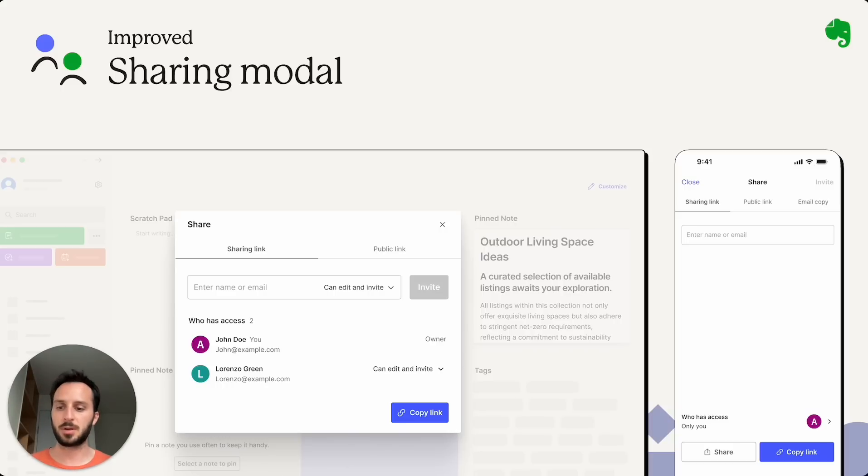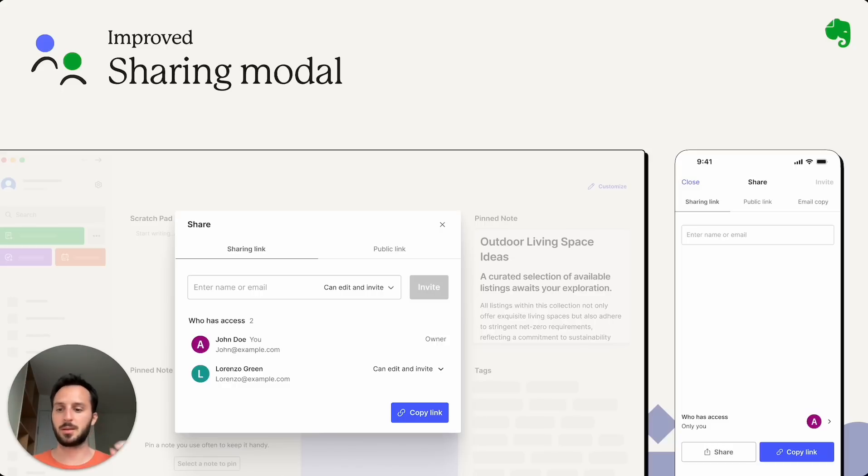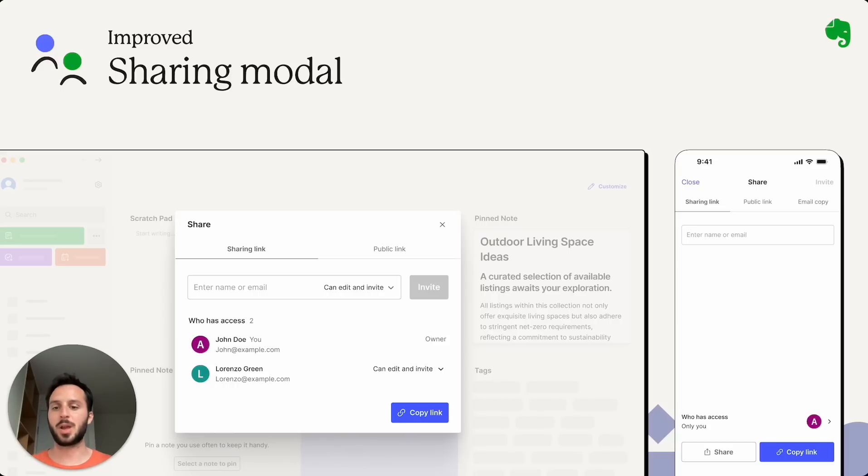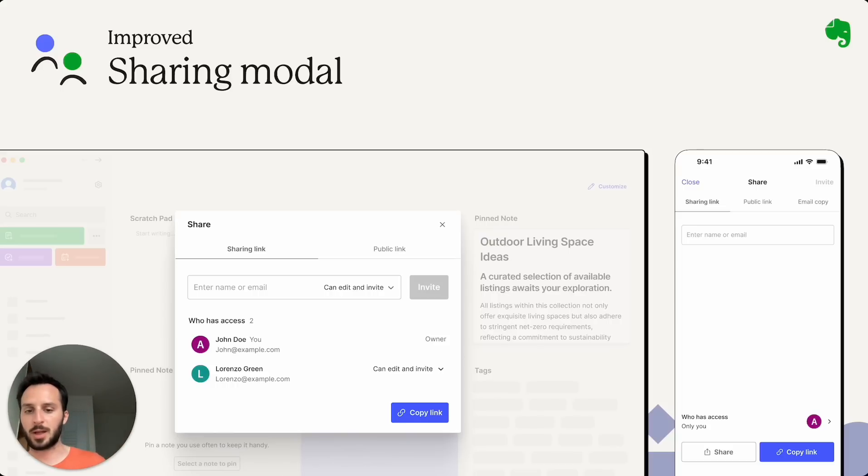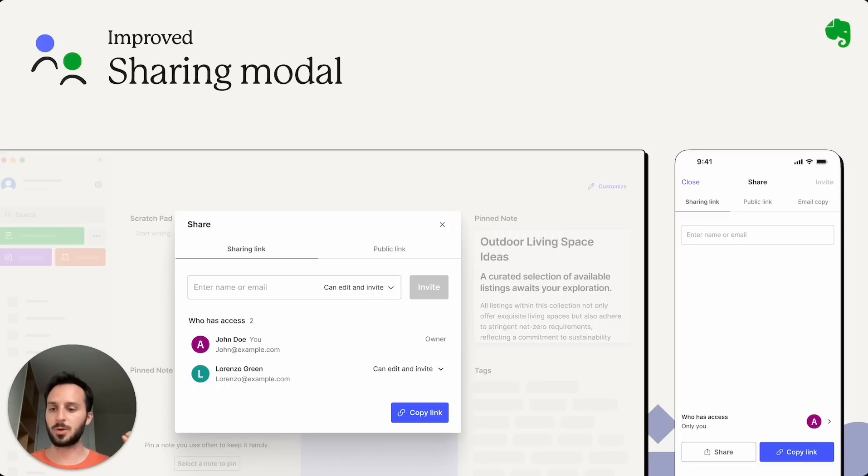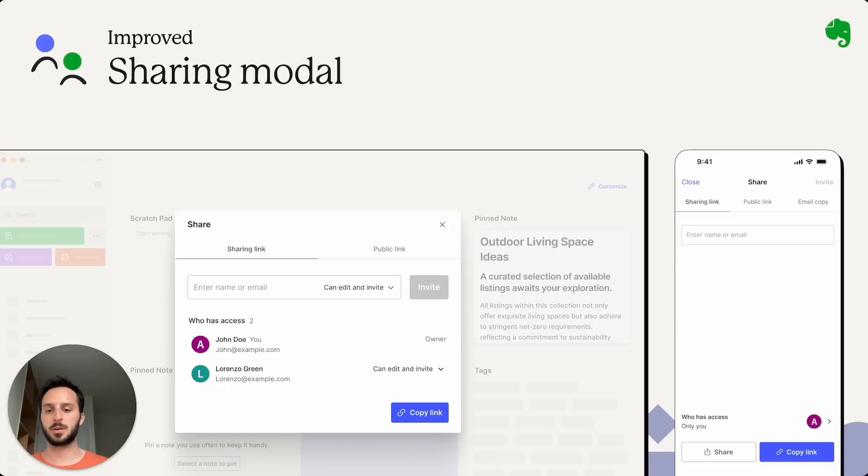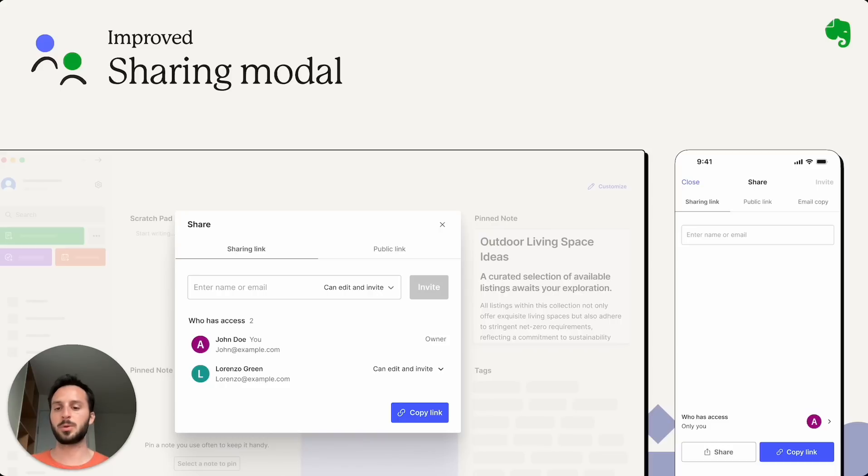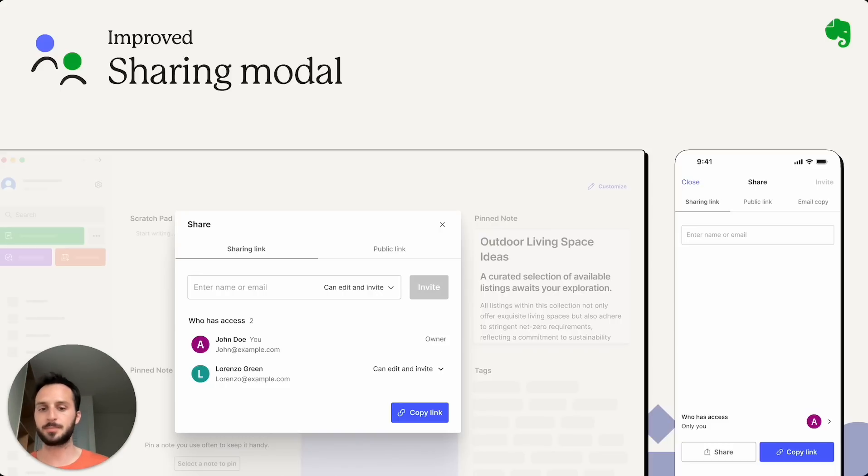Now there are two tabs, the sharing tab and the publishing tab, both on desktop and on mobile. And in the sharing tab, you can just say, okay, I want to invite this person to edit this note with me. Or you can also be more granular and go into specific settings for each person that you've invited. So a person can edit and invite other people, just edit or read only.